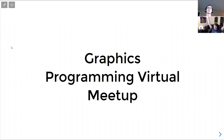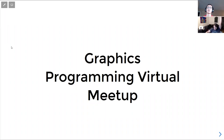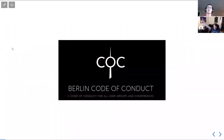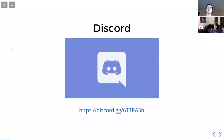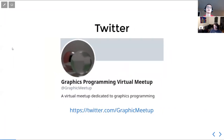Hi and welcome to this week's Graphics Programming Virtual Meetup. We're following the Berlin Code of Conduct. We have our Discord — you can type it in or ask one of us and we'll throw a link your way. We have a Twitter too, which you should follow, though I'm not exactly sure how many posts we have on there.